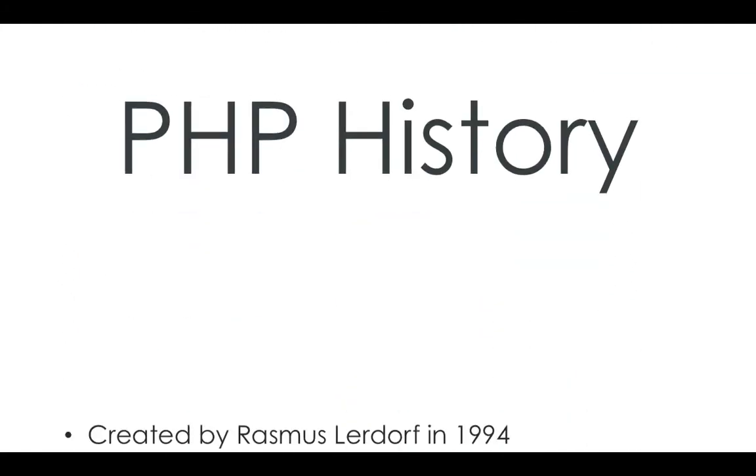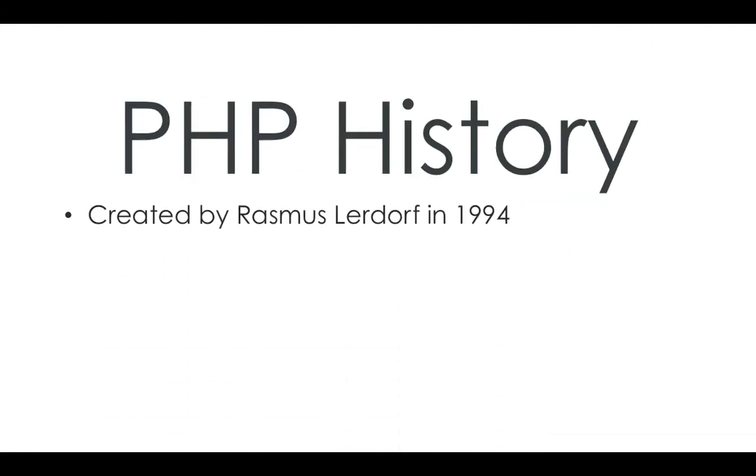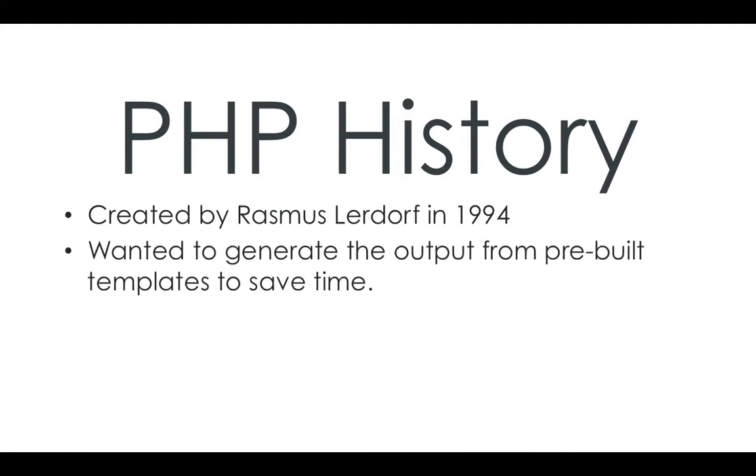So quick history on PHP. It was created by a guy called Rasmus Lerdorf in 1994. He wanted to generate the output from pre-built templates.